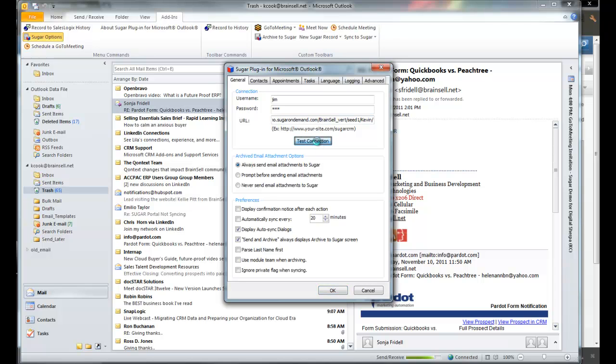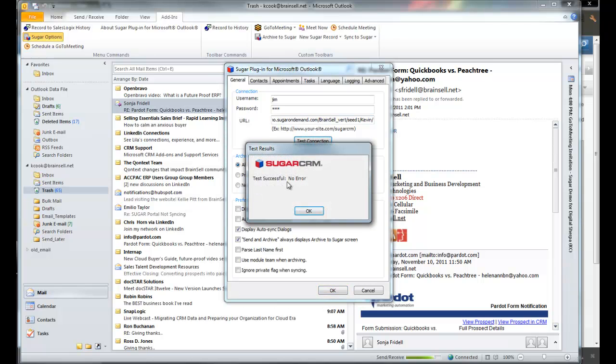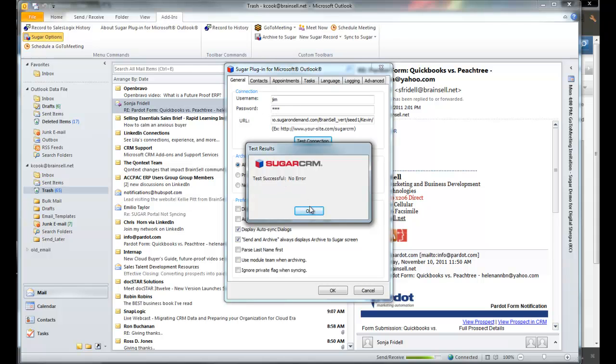Hit Test Connection and you'll get this dialog box. If it's anything but successful with no error, you need to check your username, password, or the URL. Sometimes this could show up blank. Blank is also a problem. Go fix the username, password, and URL.